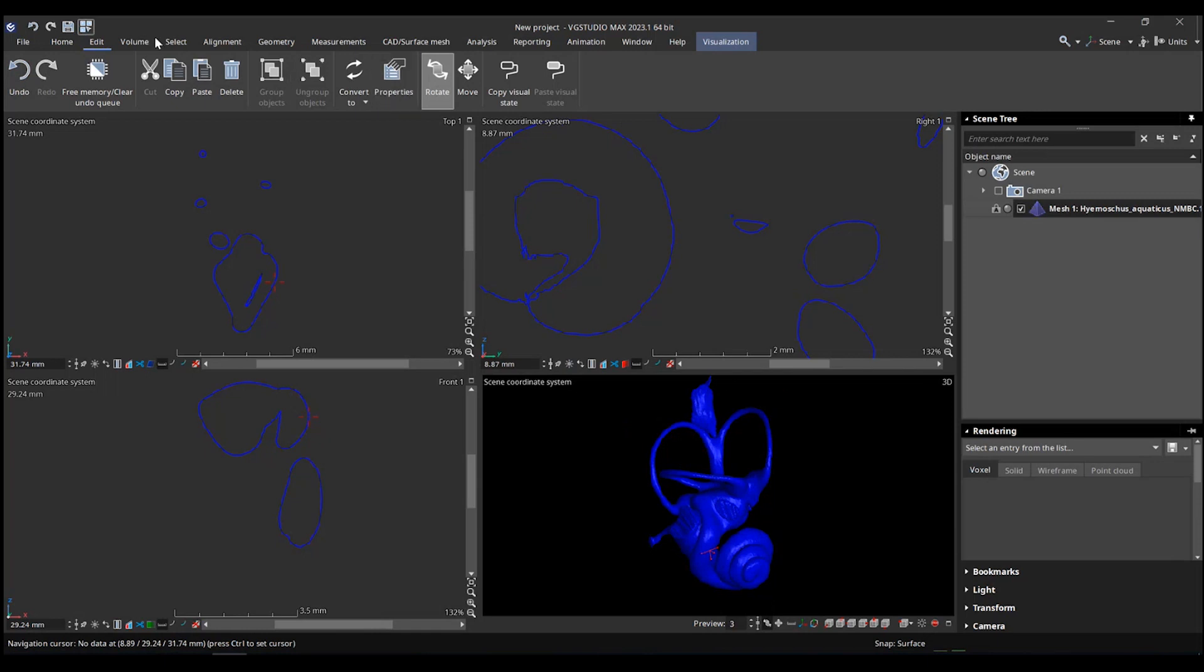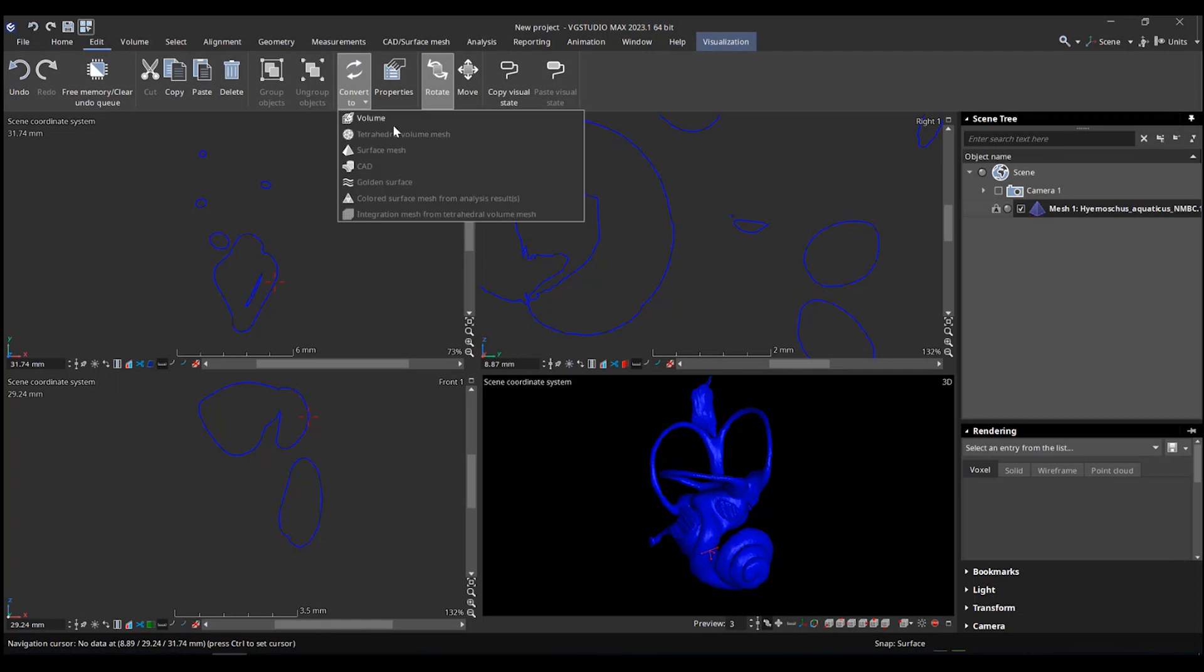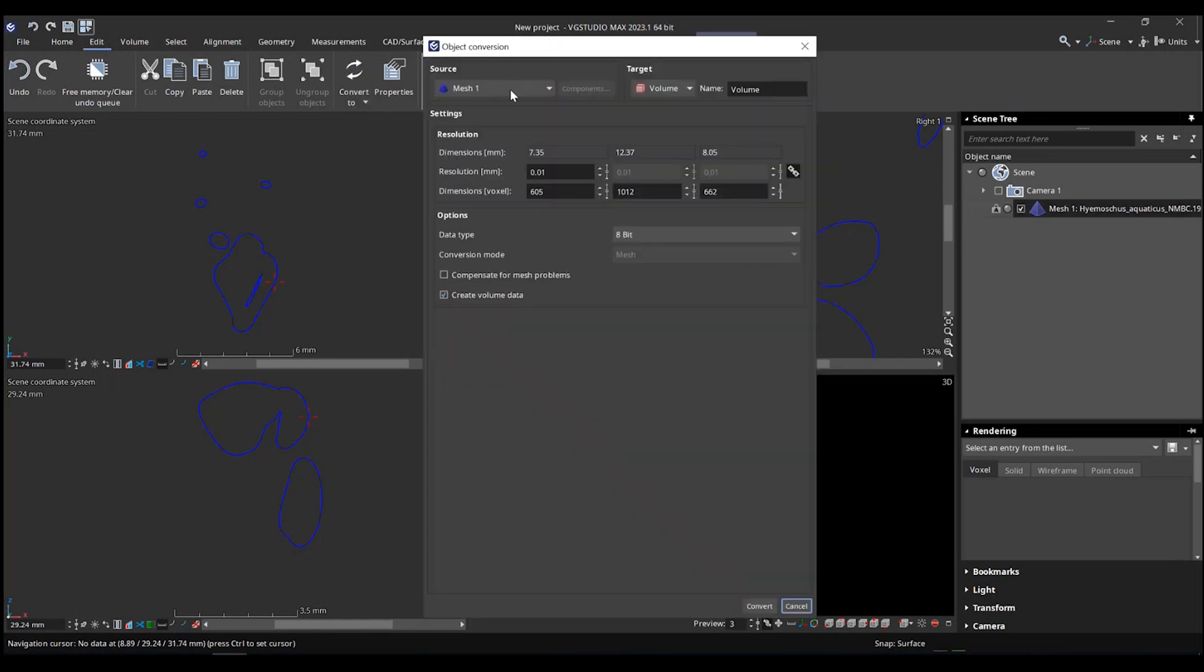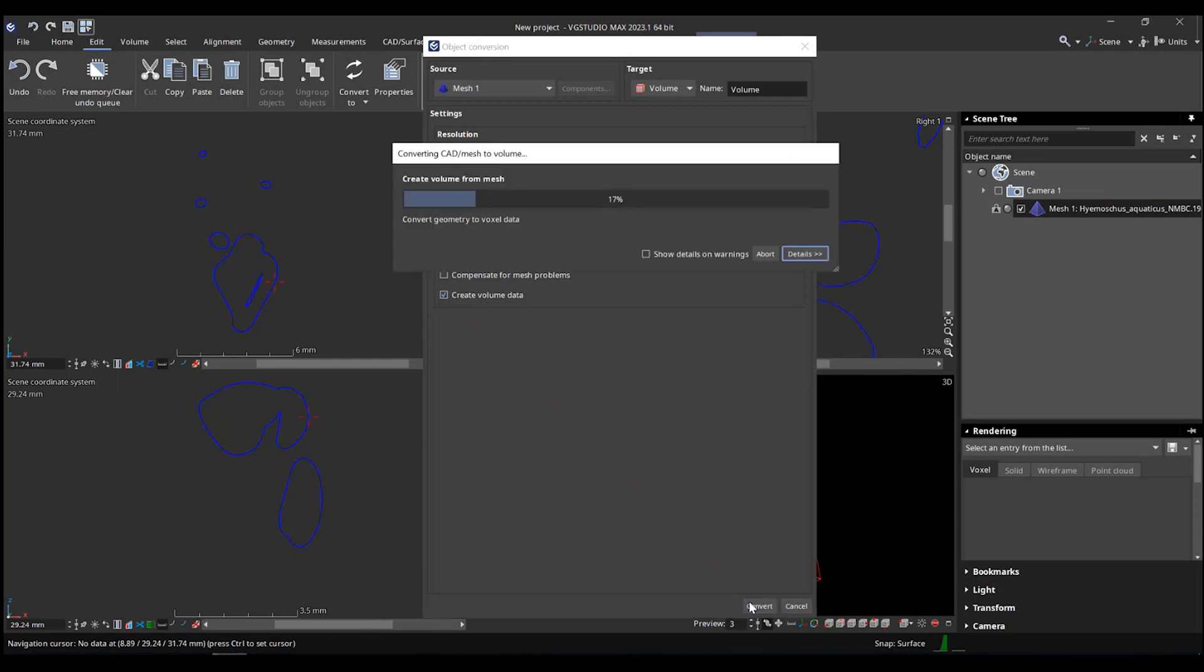And I thought it was a good opportunity to show you a couple of other things as well. So if you go to edit—I'm doing it on VG Studio Max 2023, which is a big change in layout, but basically the previous versions were able to do the same thing. So edit, convert to volume, and you can convert your mesh to a volume. Make sure that create volume data is checked. You can check the type of data set, but 8-bit is fine for what we want to do.